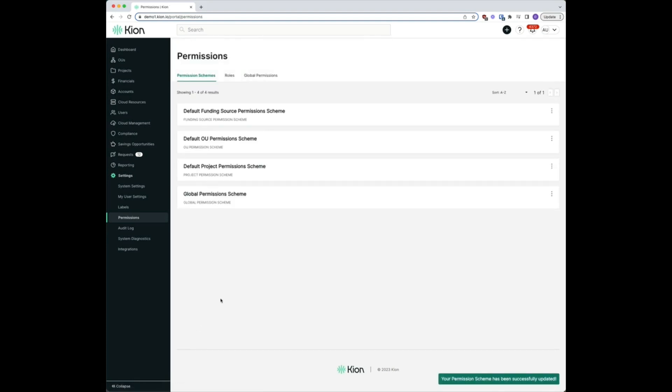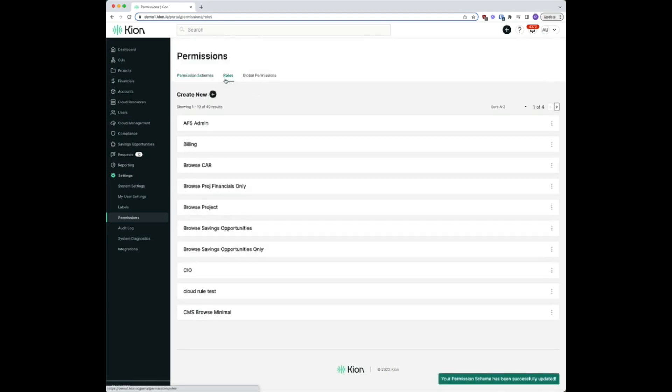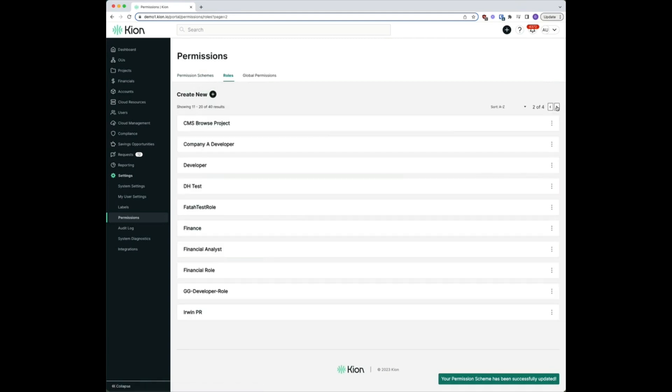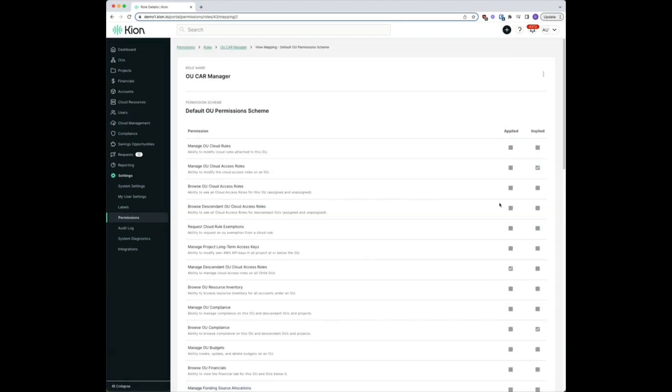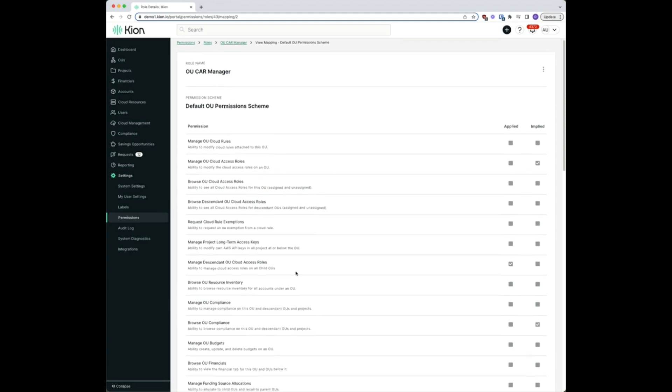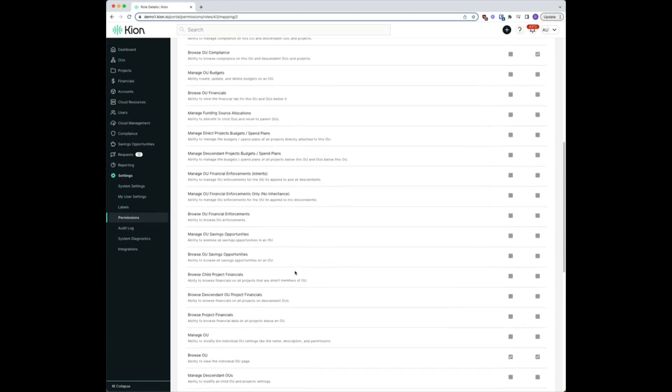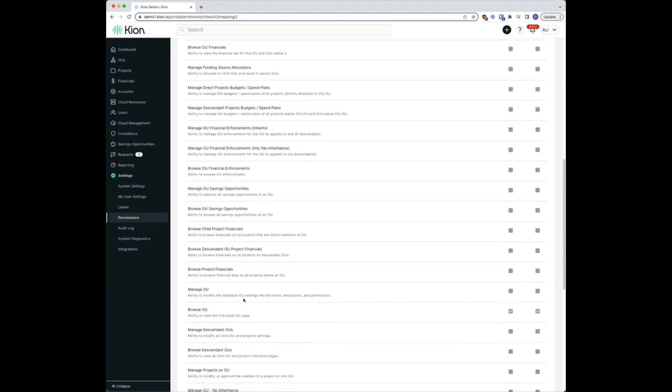So if we go to our roles here and we navigate over to our OU CAR manager and view, we see we have our default OU permission scheme. If we view mapping we should see two items selected: manage descendant OU cloud access roles and browse OU. These will give us the permissions that we want to see.